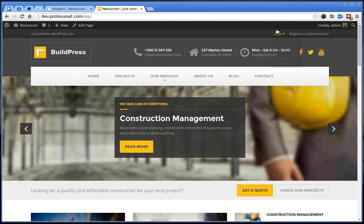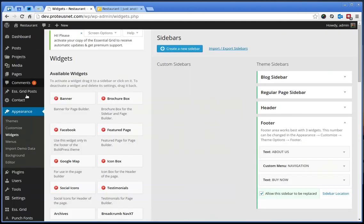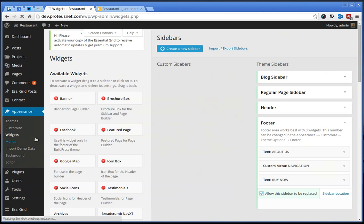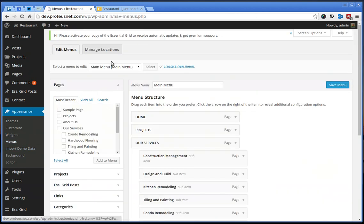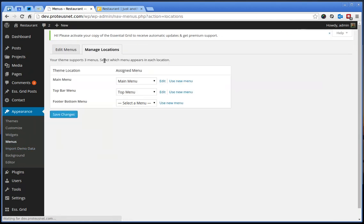Here, very at the top, this menu can be selected if you go to the menus, manage locations and you can select here the menu, top menu.